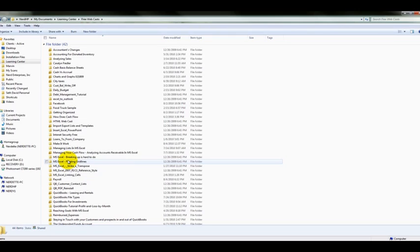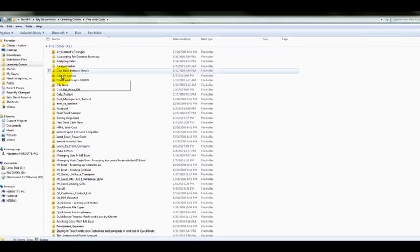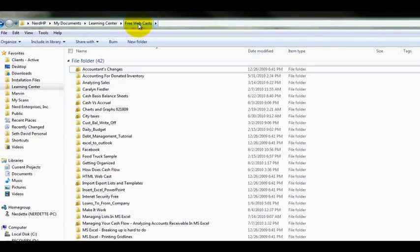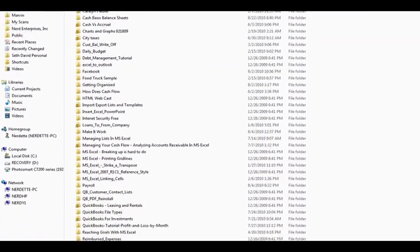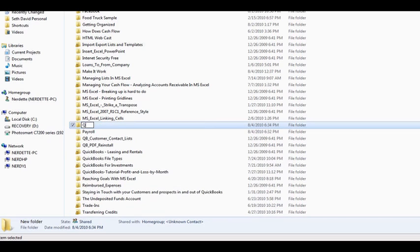And the first step is to create the new folder structure that we're going to want to see. So right at the level where I'm going to be regrouping everything, in this case right here in the free webcasts folder, I'm going to create a new folder, and this is going to be for QuickBooks tutorials.